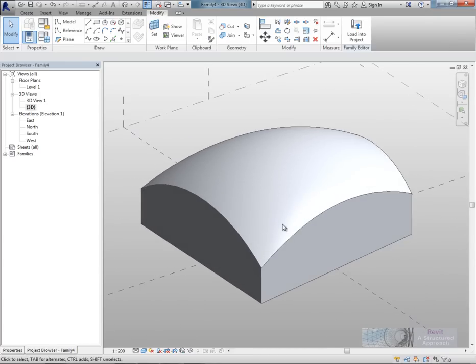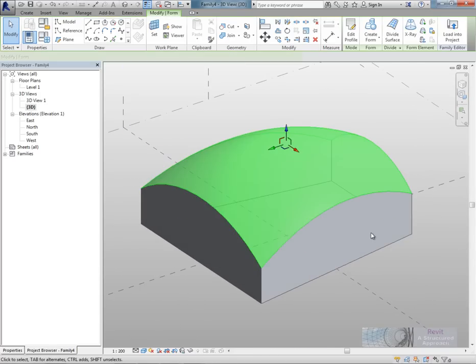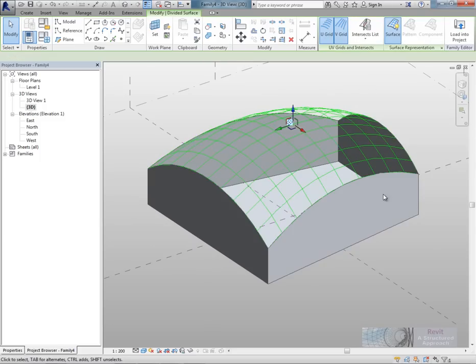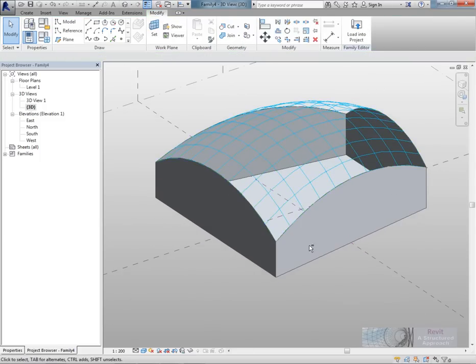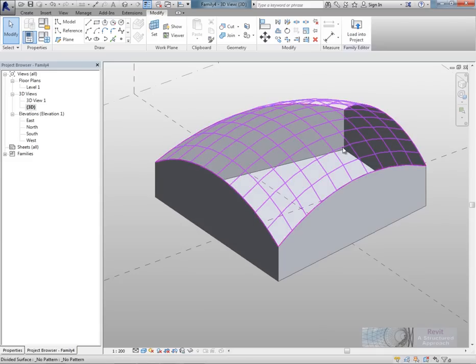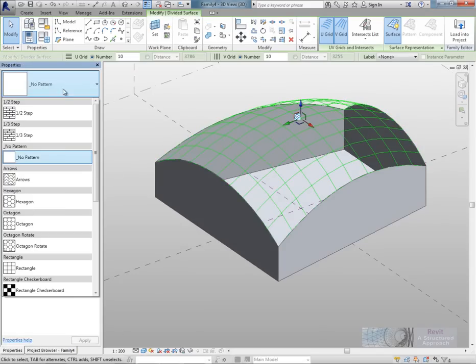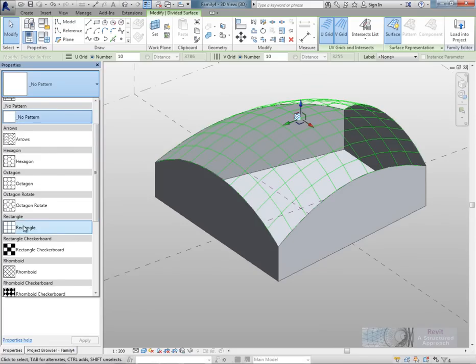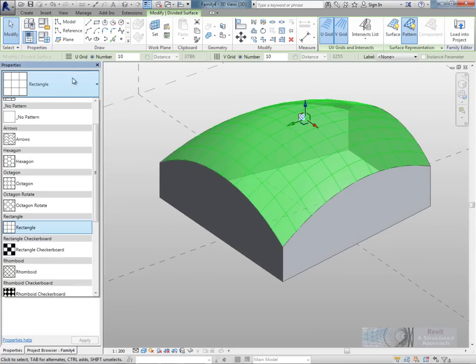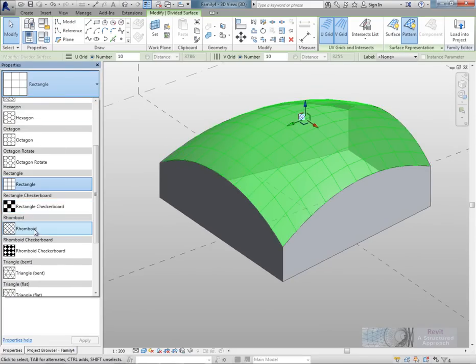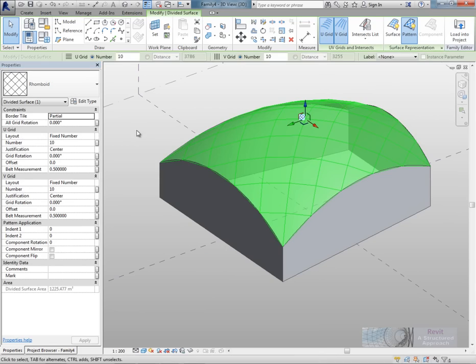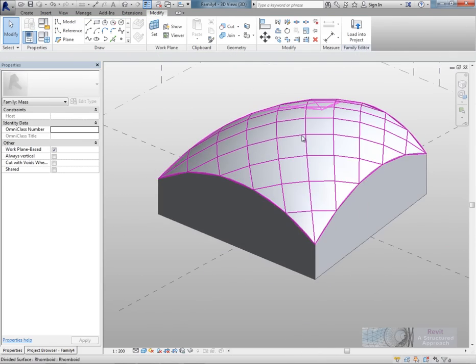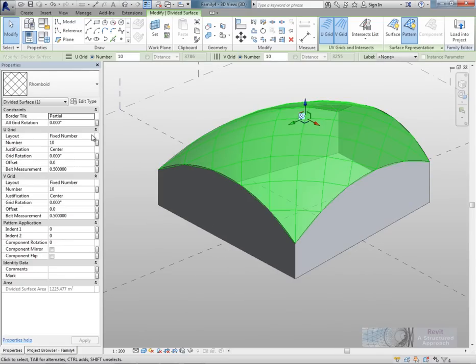Now what I want to do is divide this top surface. So I'll select the surface like so. Up on the ribbon choose divide. You can see at the moment it's literally just gone for a very basic grid on there. But if I go into the properties window in here. I can now start to create different patterns on this. So I could use a rectangular form in there. But in my case I'm going to use a rhomboid form in here. So you can see it divides that surface up.